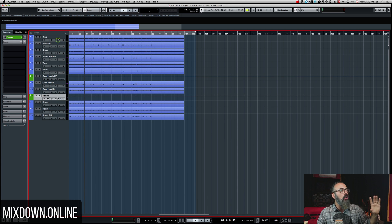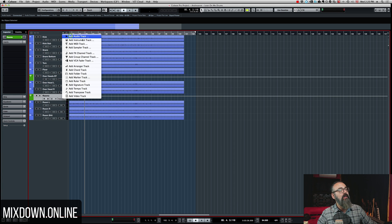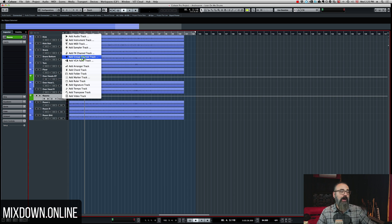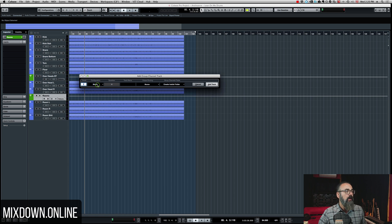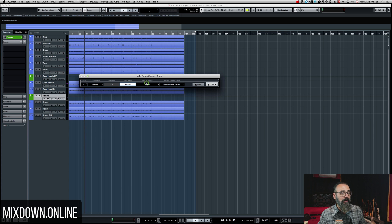So let's say I want to send all of these tracks to a new bus, which I'm going to call a group track. I'm going to click on the plus sign and select group channel track. I'm going to make sure it's a stereo track in my case, and I'm going to call it "drums." The output is going to master.